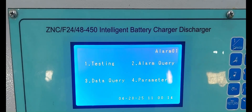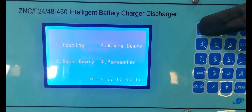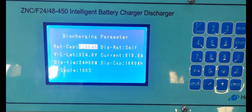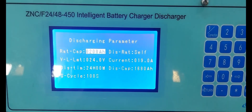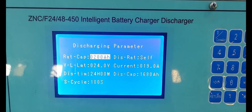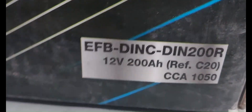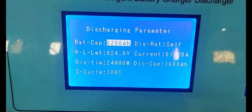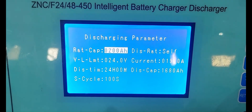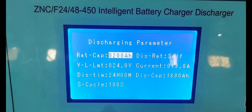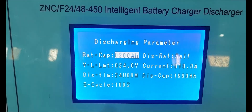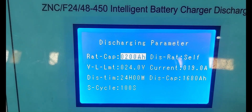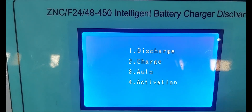Next, we are configuring the discharge parameters. The rated capacity of the battery is 200 Ah, 12 volt. Discharge ratio — we are checking the discharge ratio and setting it to self mode.